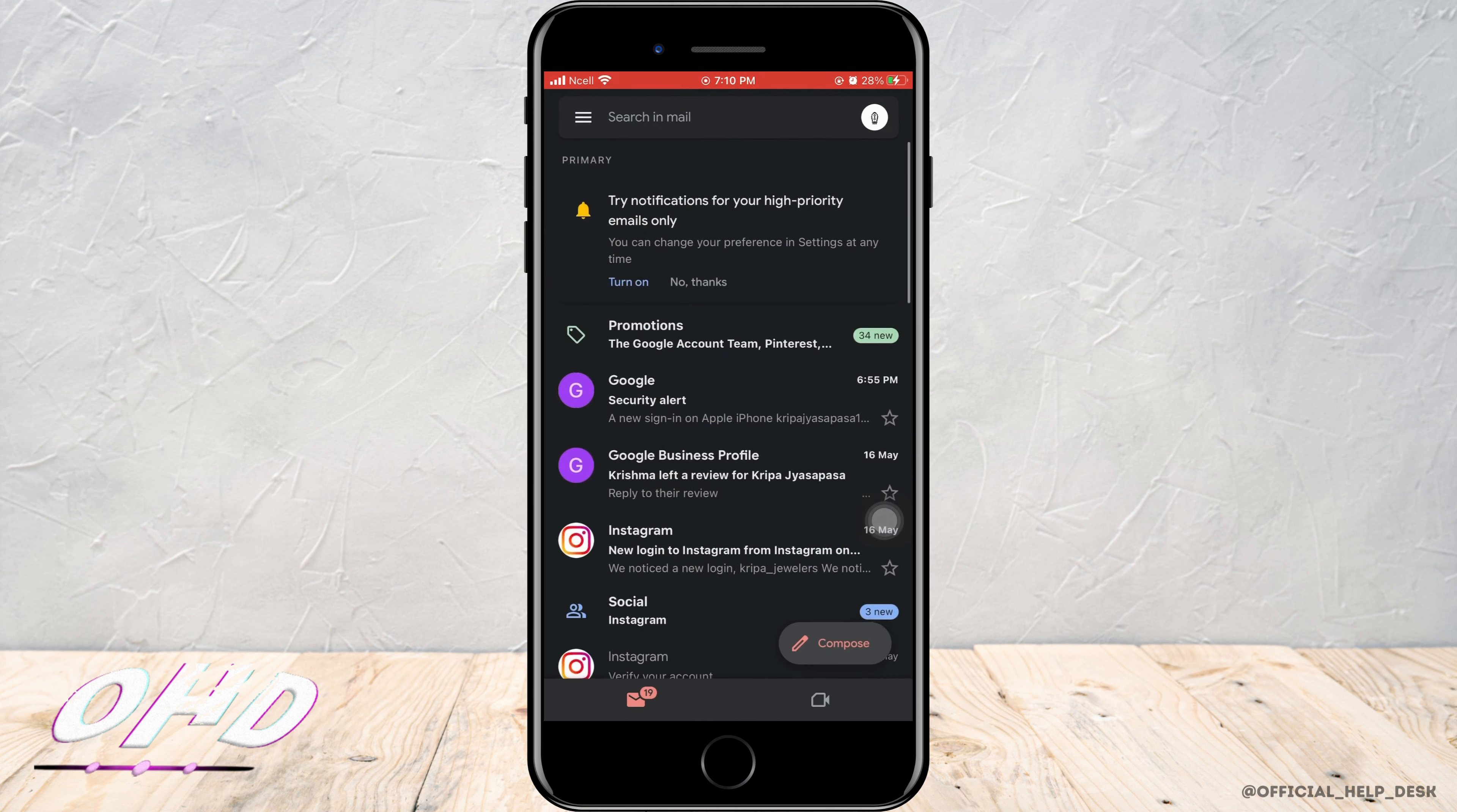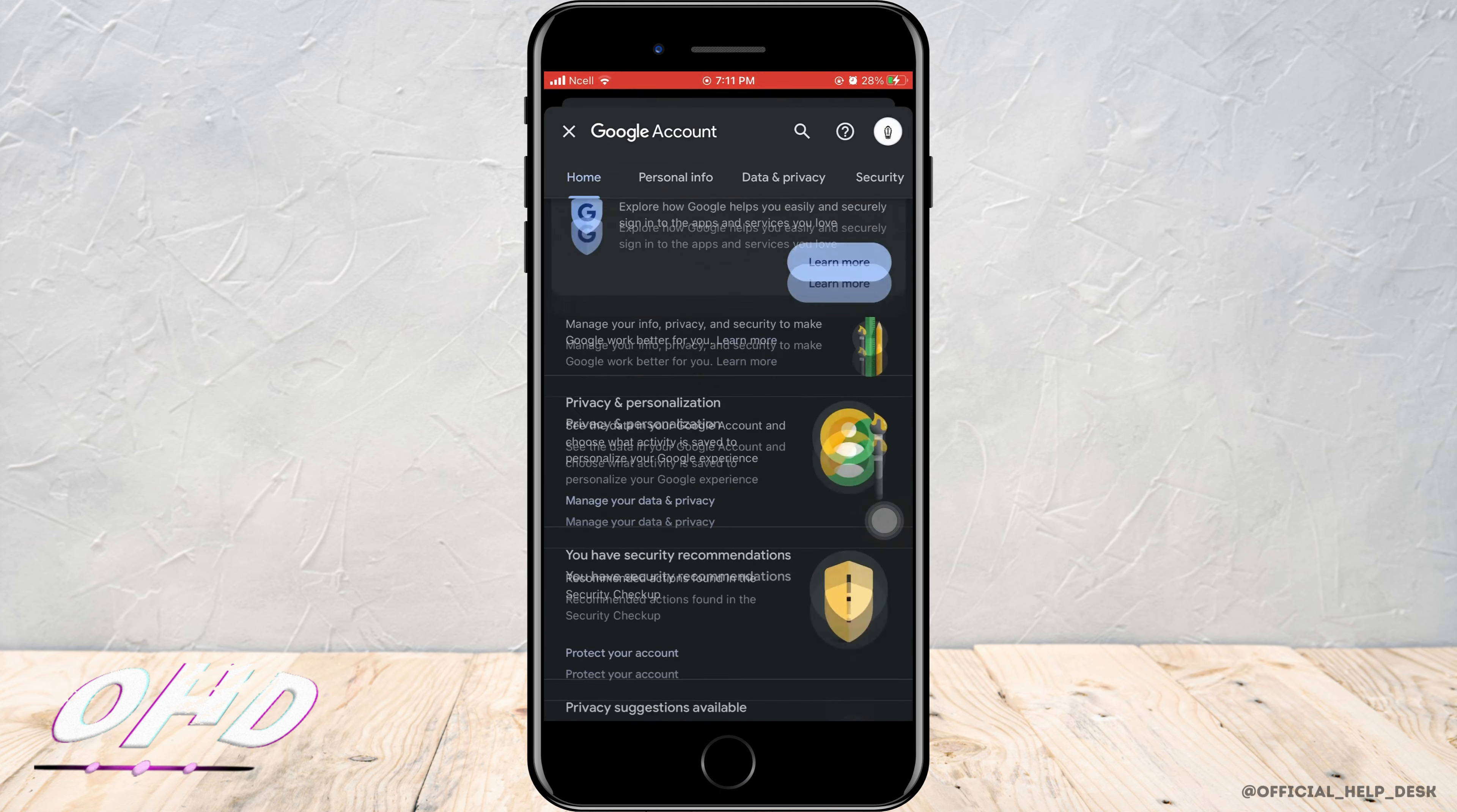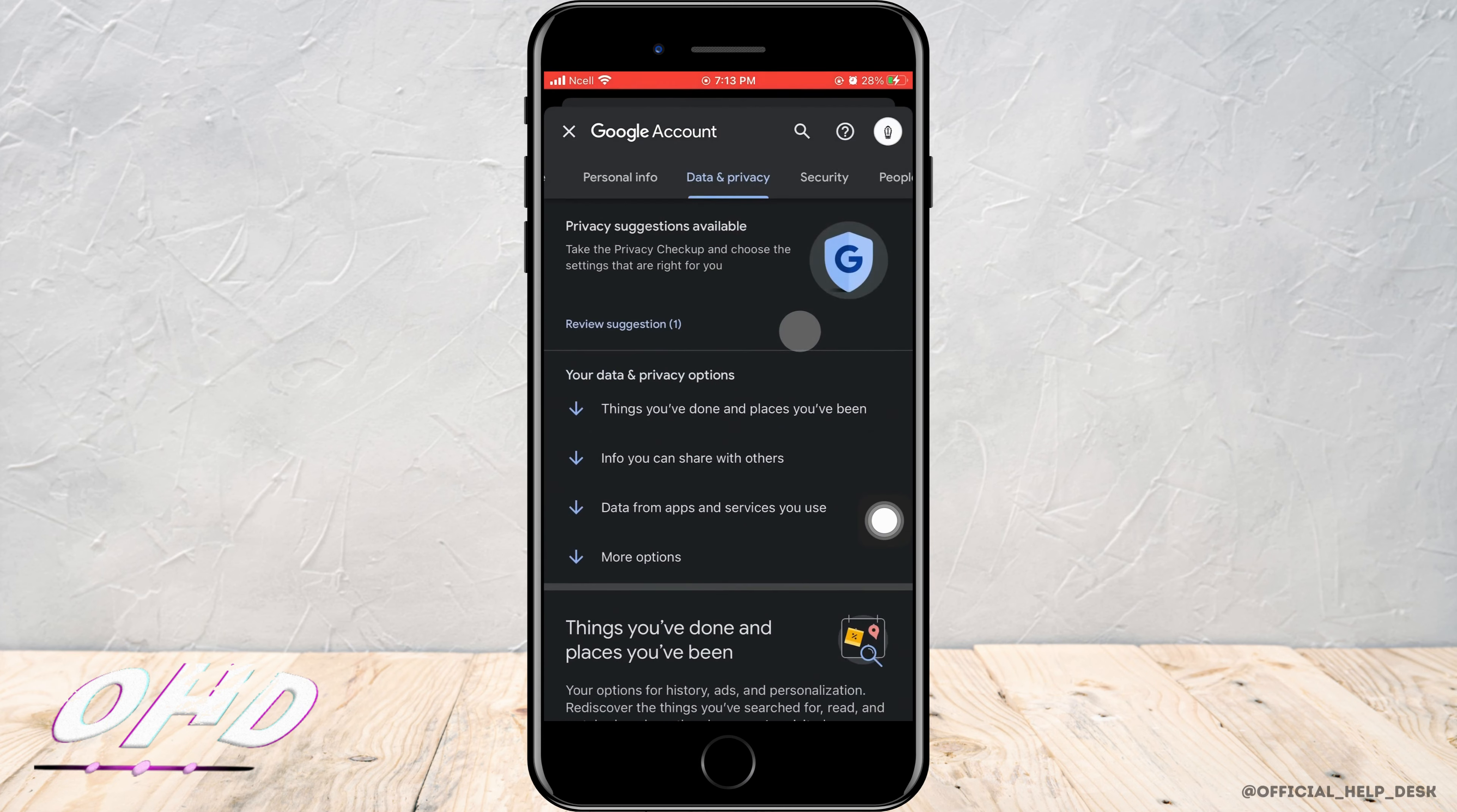Tap on the profile in the top right corner. Then tap on manage Google account. After that, tap on data and privacy. Then scroll down.